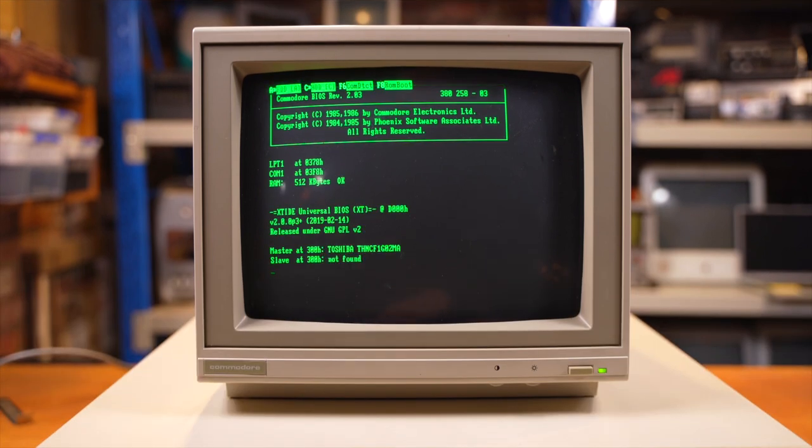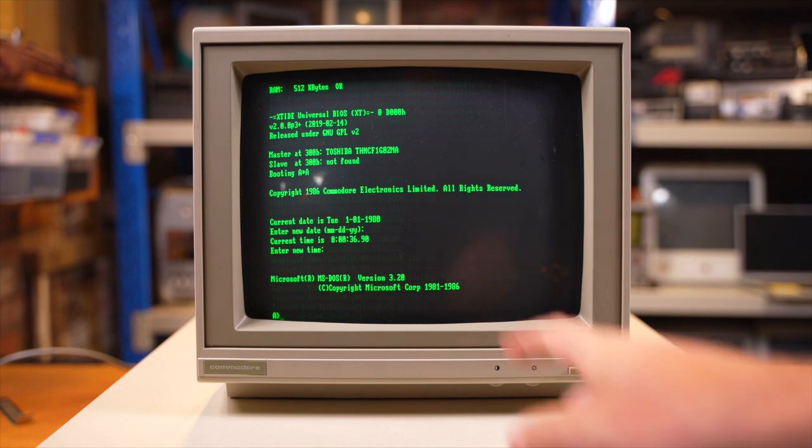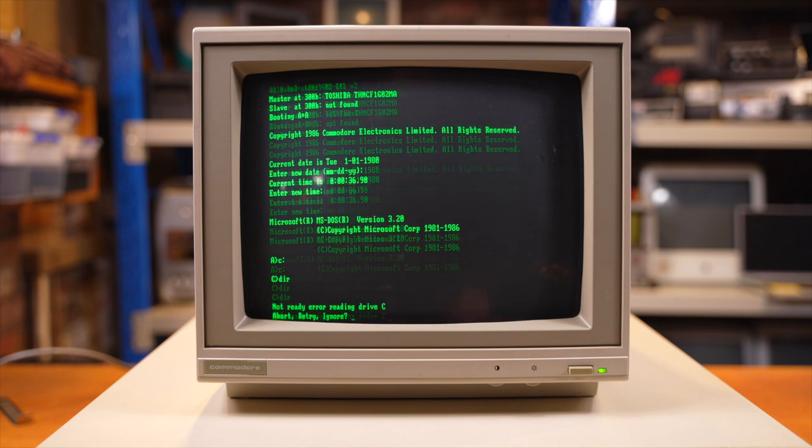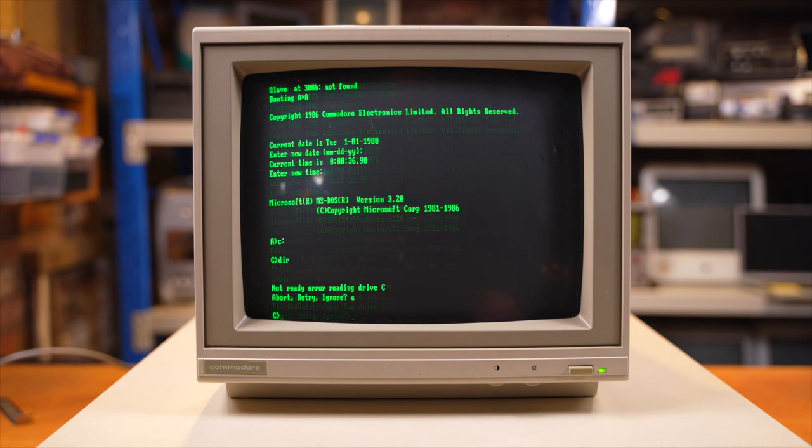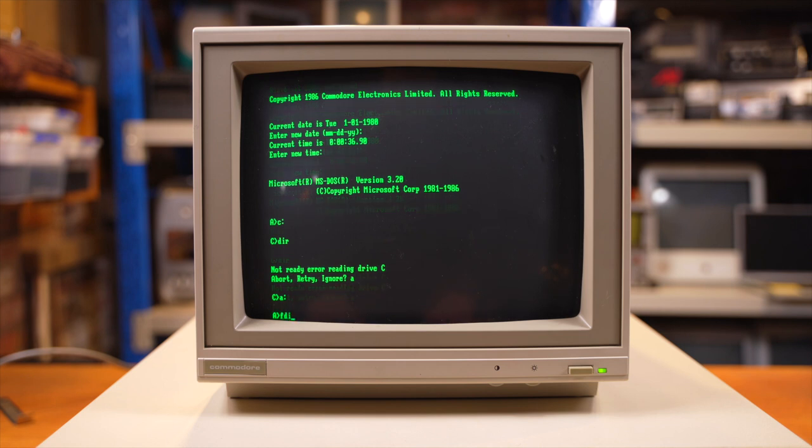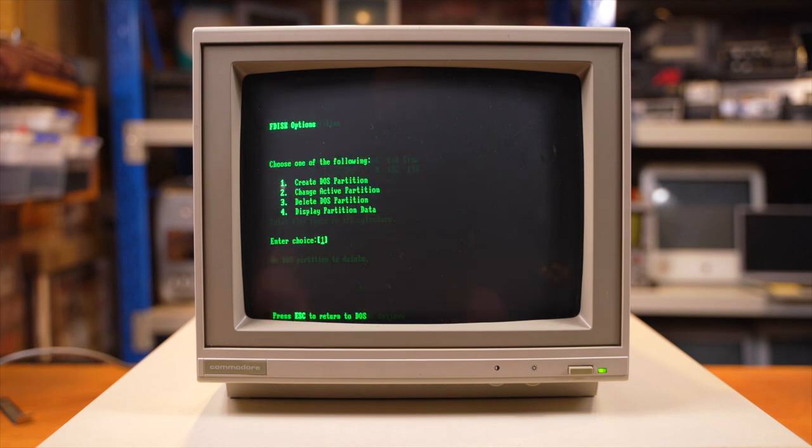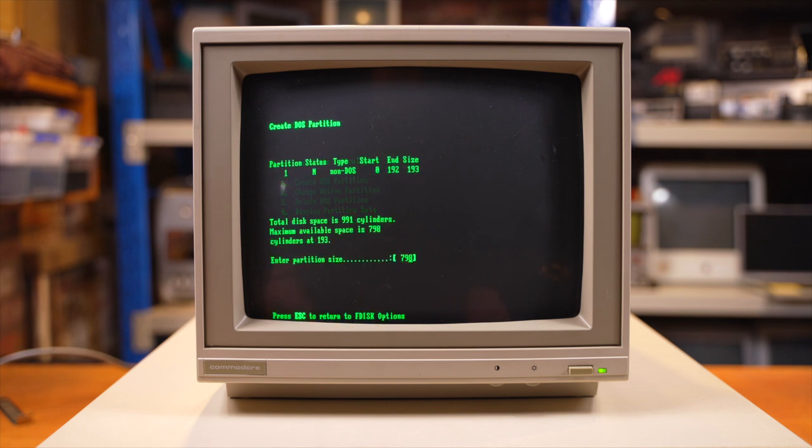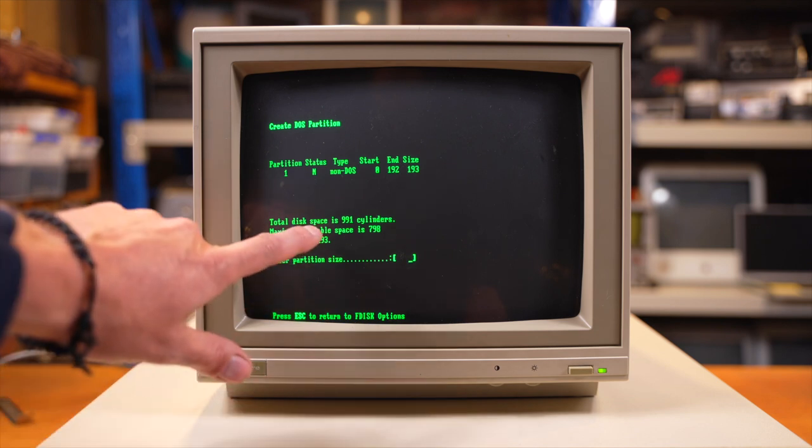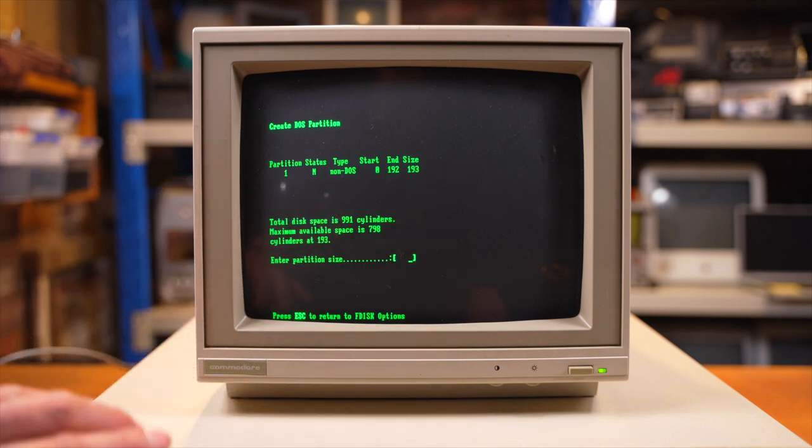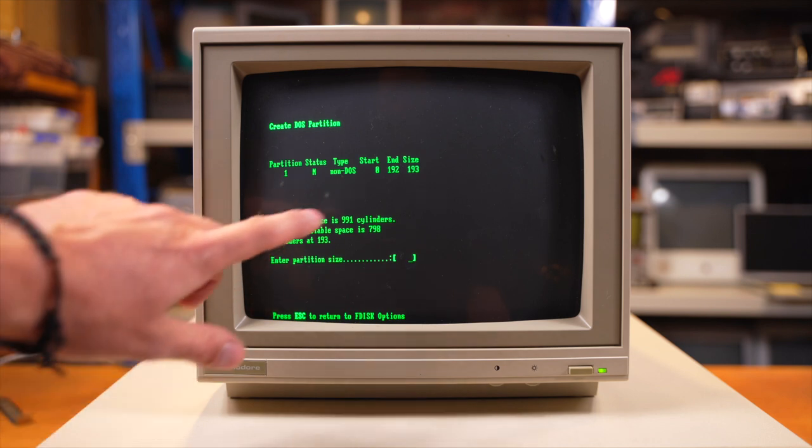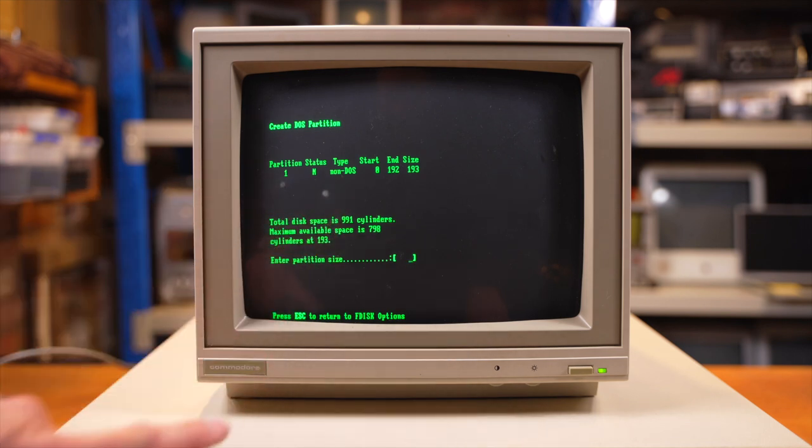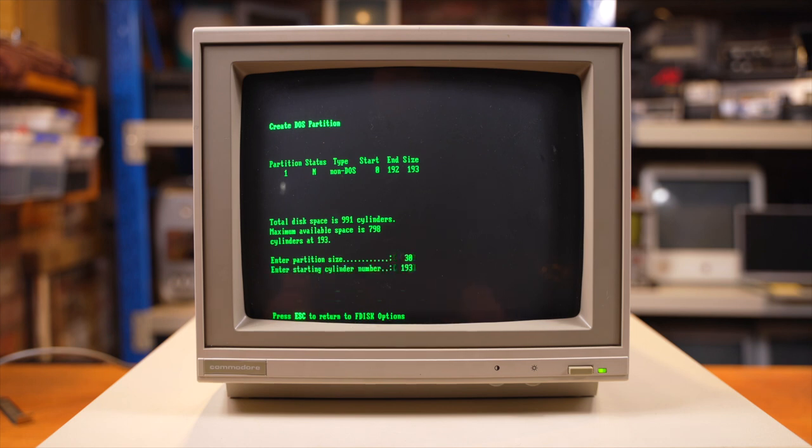Okay, RAM test, we'll hit A, and then we'll boot from floppy drive. Great, so we've booted into version 3.2 of DOS. Let's have a look if we can go to our C drive. We can. We'll hit directory, not reading. So let's abort, and go back to A. And if we type in FDISK. So let's create a DOS partition. And the maximum size, if the total disk space is 991 cylinders, and it's a gigabyte card, that means these roughly equate to a megabyte per cylinder. So if we make our partition size 30 cylinders, we'll start it at 193. DOS partition created.